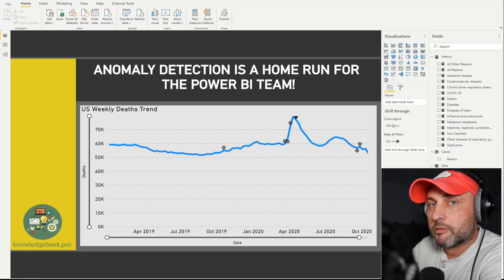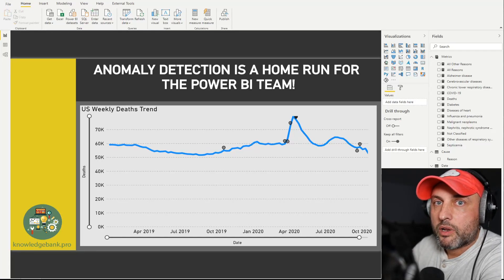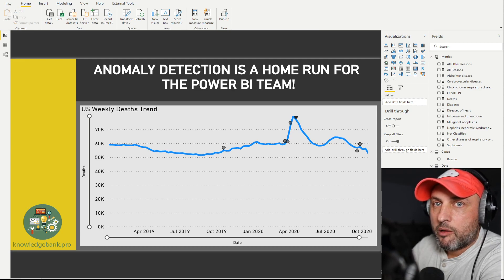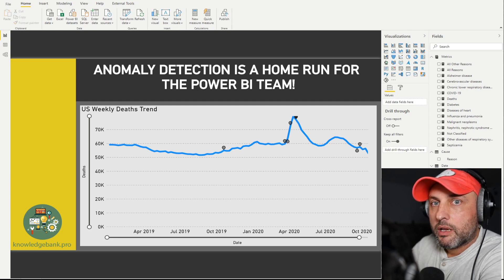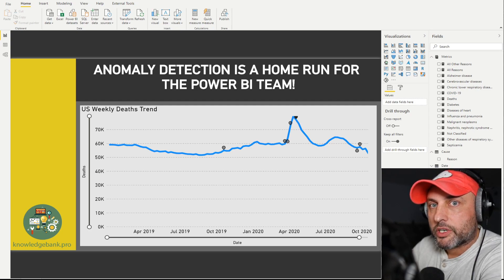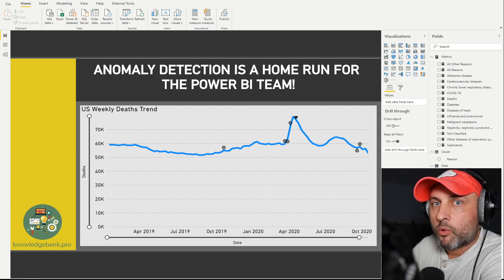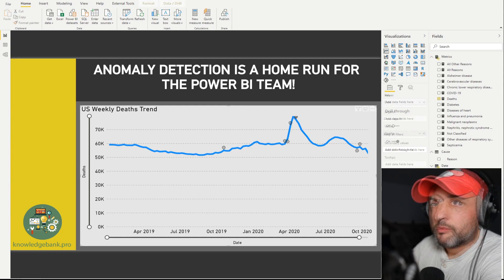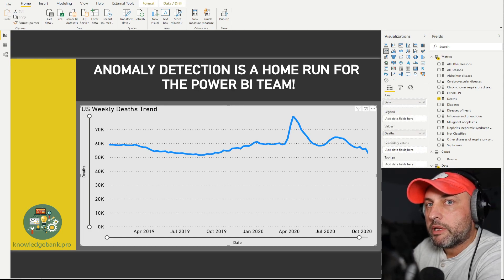Hello and welcome to knowledgebank.pro. I wanted to record this quick video to, number one, congratulate the Power BI team on adding this awesome killer feature to the product — anomaly detection — and number two, stress test the feature a little bit, see how it works, and see how we might use this in our reports.